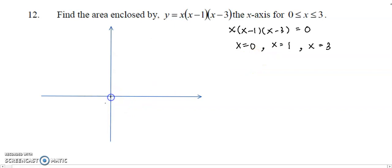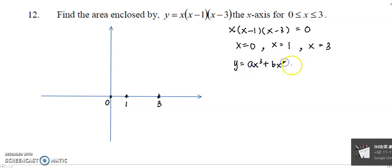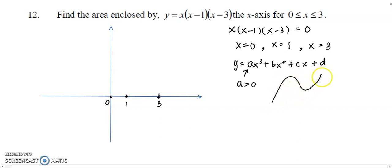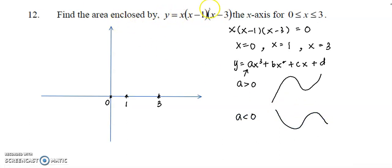We plot the three roots at 0, 1, and 3. For a general cubic ax³ + bx² + cx + d, we look at the coefficient of x³. If a is greater than 0, the graph goes up, down, then up again. If a is less than 0, it has the opposite shape. For this function, if we expand it, the coefficient of x³ is positive, so we estimate the shape is the first one.